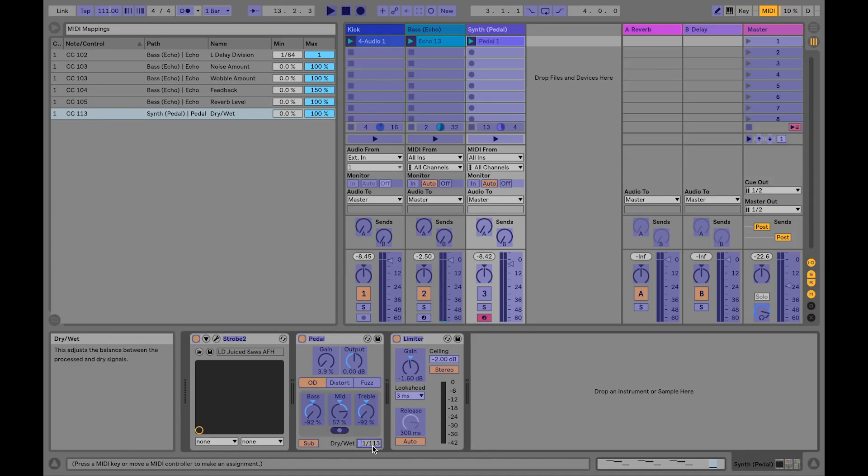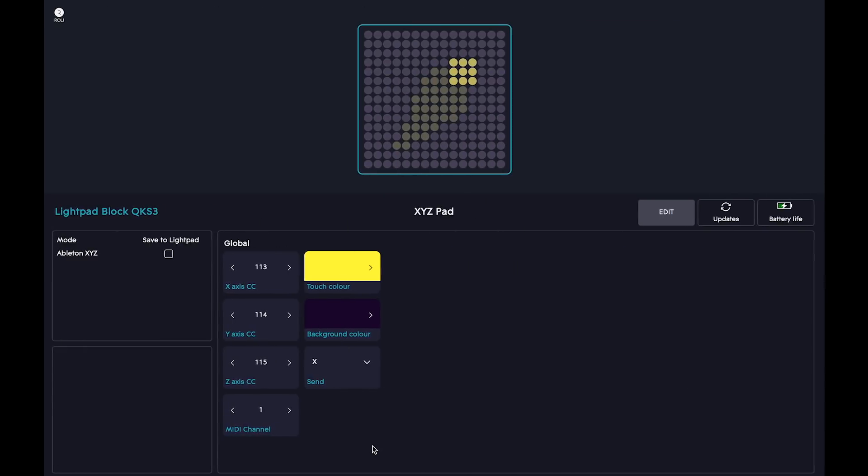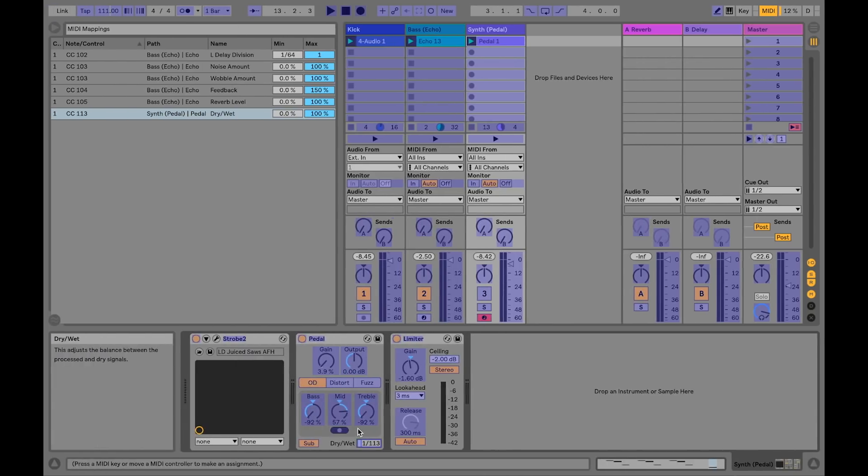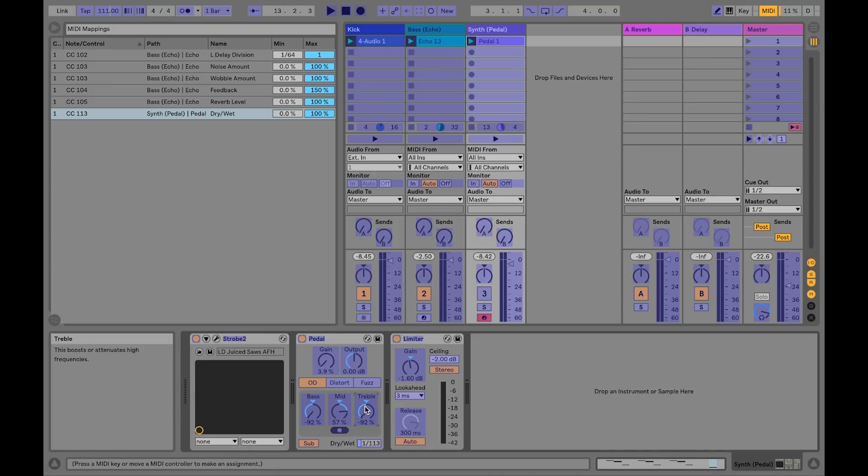Now go back to Dashboard and change it to Send Y. Let's map the Y axis to Gain and Treble.